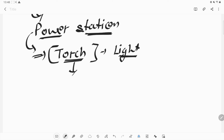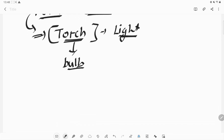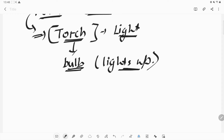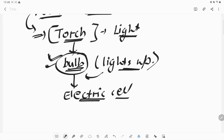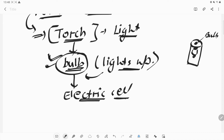What is present in the torch that glows up? The bulb is the part which lights up when we turn on the switch. The bulb gets electricity from the electric cell which we put inside the torch. We place the cell inside the torch, and from those cells the bulb gets the electricity to glow up.